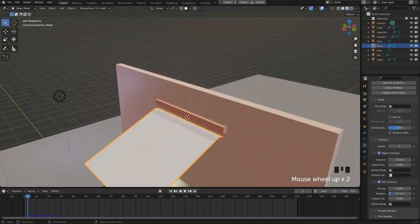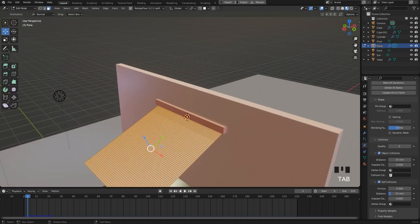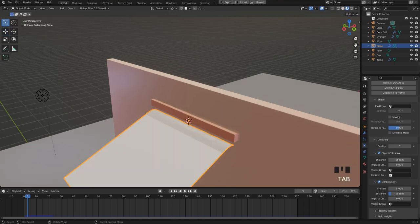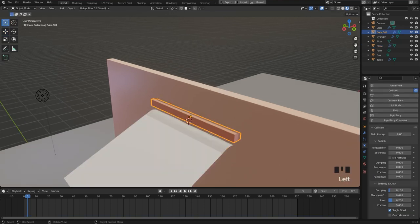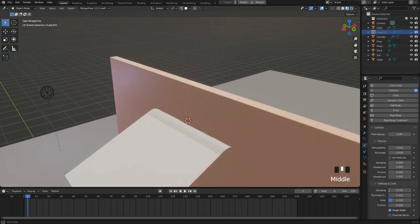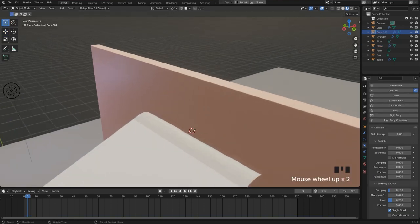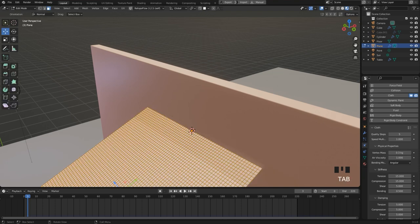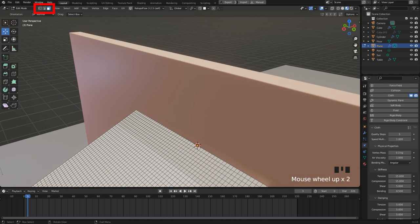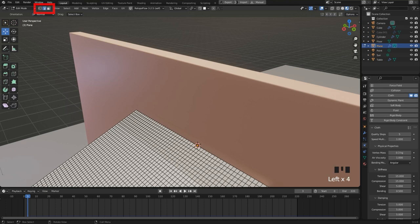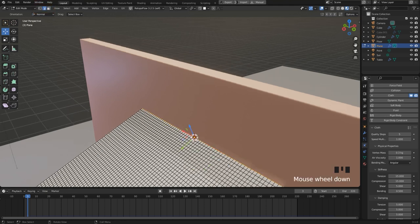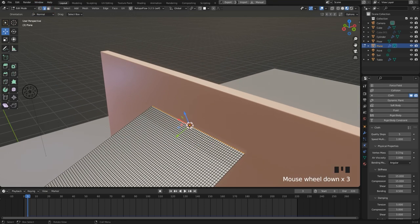But that's pretty simple to do. I go to object mode and hide the holder object by pressing the H key, so that we can see the plane fully. Then I go to edit mode and enable edge selection again in the toolbar.